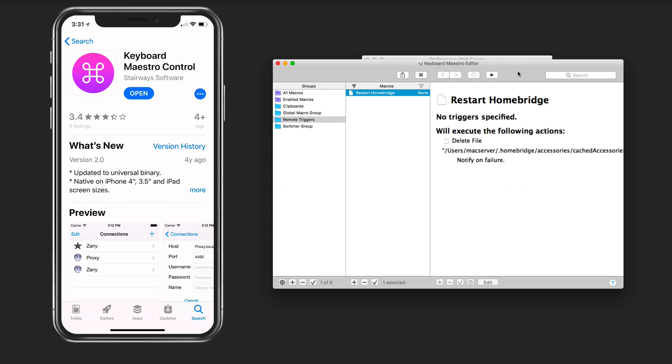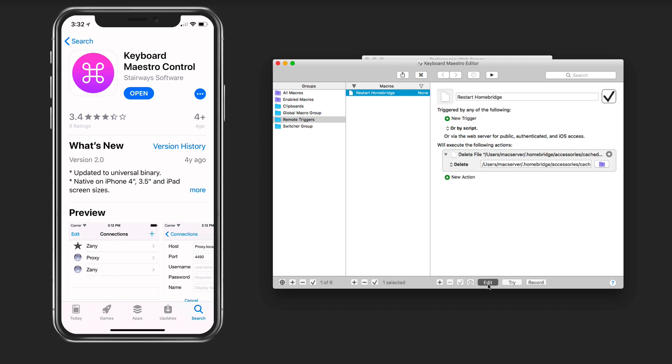It's an application that allows you to set up various macros that will trigger things automatically for you. What's great about it is it has a Mac application and an iOS application that serves as a remote control that will allow you to set up these different triggers. I've set up a remote trigger in Keyboard Maestro so let's edit this so you can see what I did.